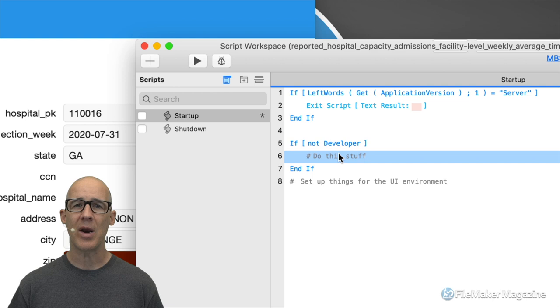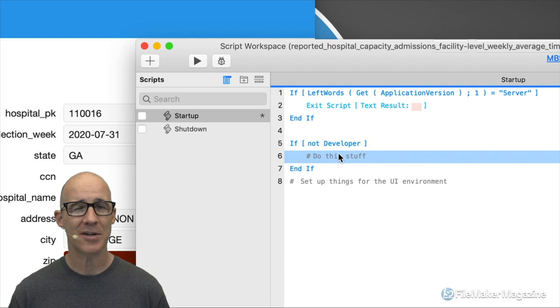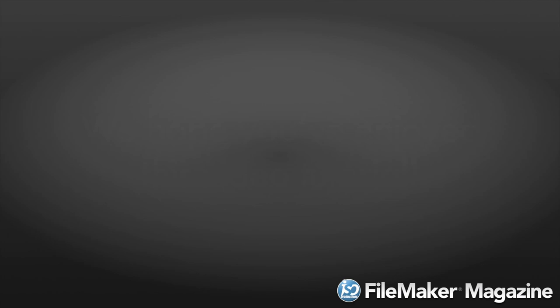I hope in this video you've been able to pick up at least a few new things. The tips are just as good whether or not it's the holiday season. I'd like to wish you much luck with your own FileMaker development — until next time, happy FileMaking! We hope you've enjoyed this video tutorial. Thank you for your subscription and support. If you're not already a subscriber, head over to FileMakerMagazine.com/subscribe for more information about the benefits of joining.